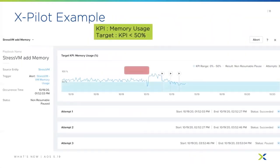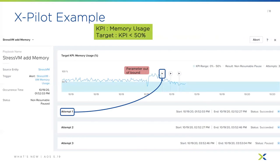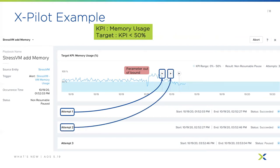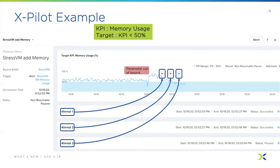Here's an example: we stress the memory of a virtual machine so the parameter goes out of bounds. As memory fluctuates based on workload — for instance a monthly job — the first attempt increases the memory for that virtual machine, followed by second and third attempts based on your threshold. The desired outcome is then achieved, keeping memory in an acceptable range and achieving an optimal KPI for that virtual machine.